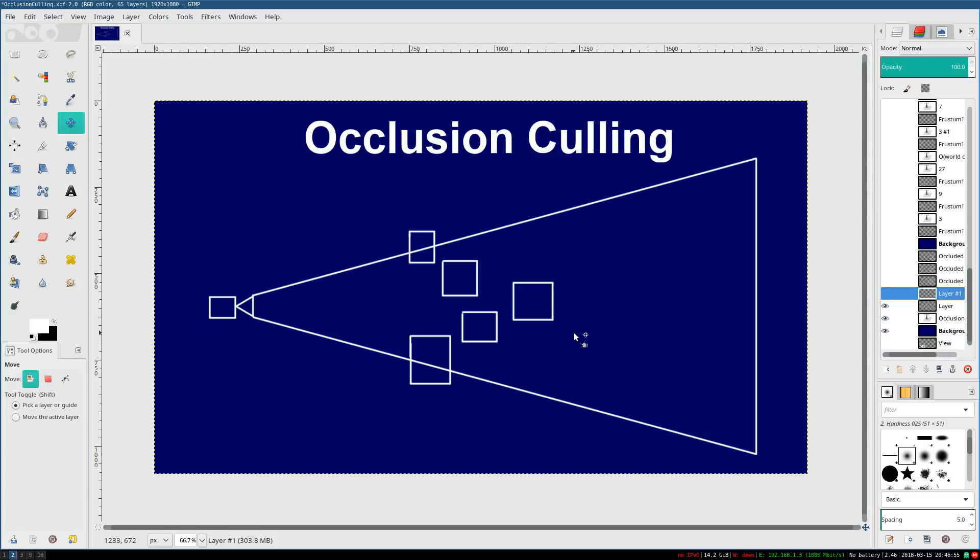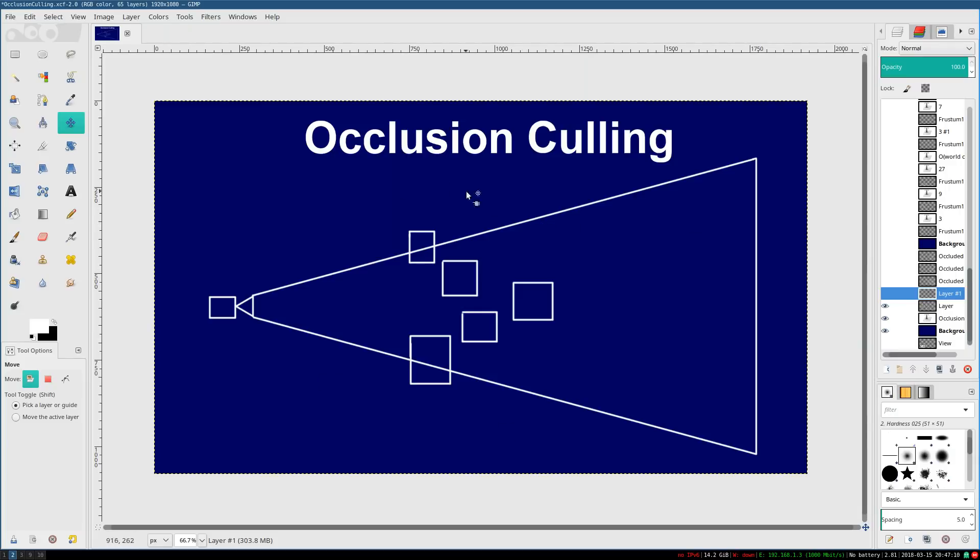But this is deceptively tricky. I mean, in this case, it isn't that hard because there's only one object occluding one other object. But the truth is, a whole set of objects collectively can occlude an object. Because consider this.